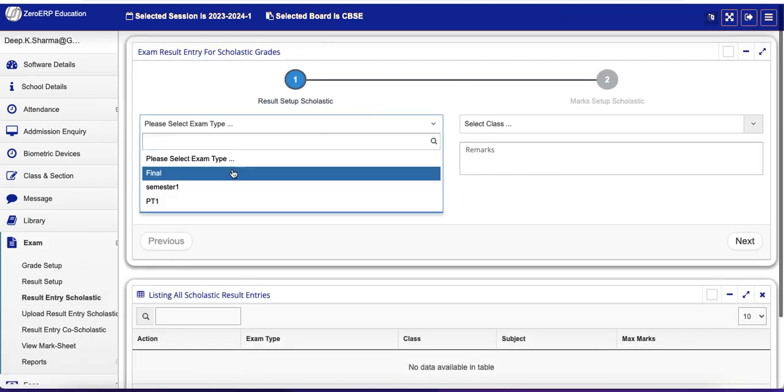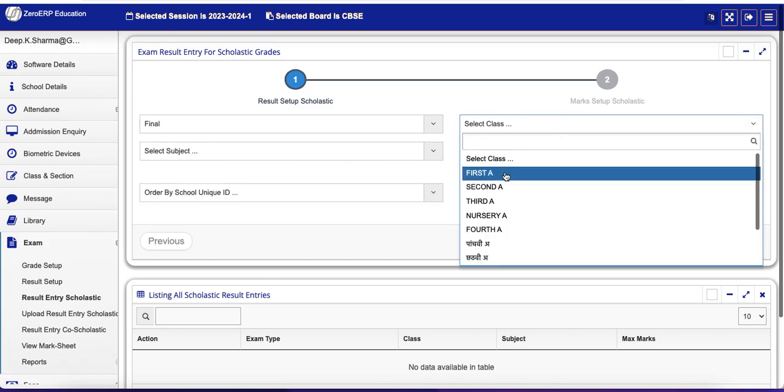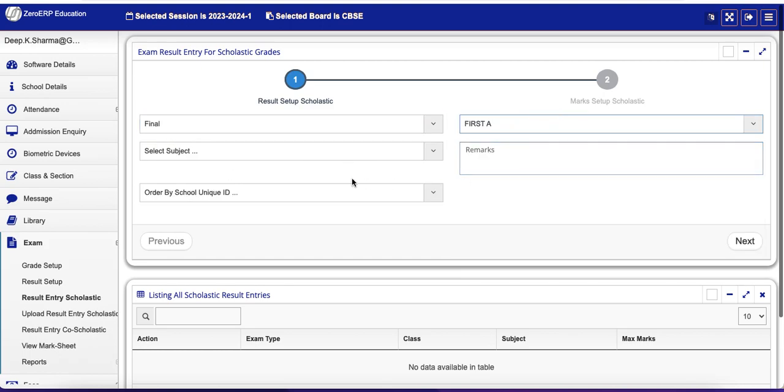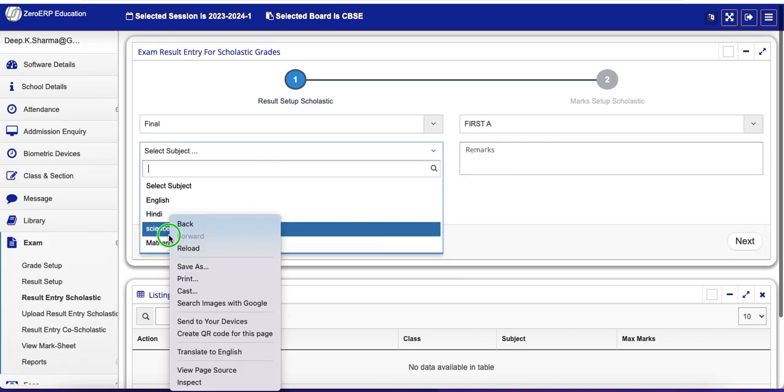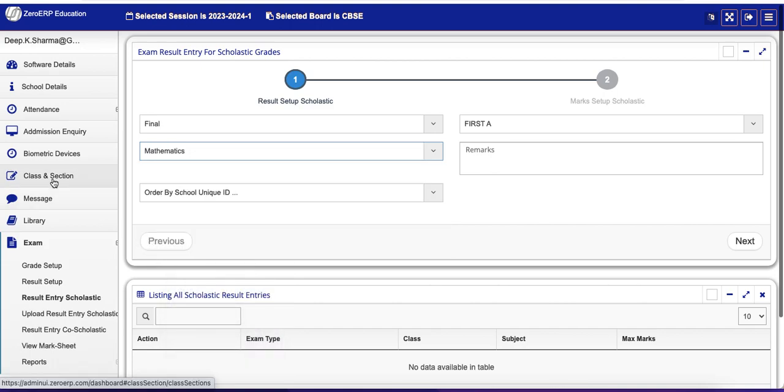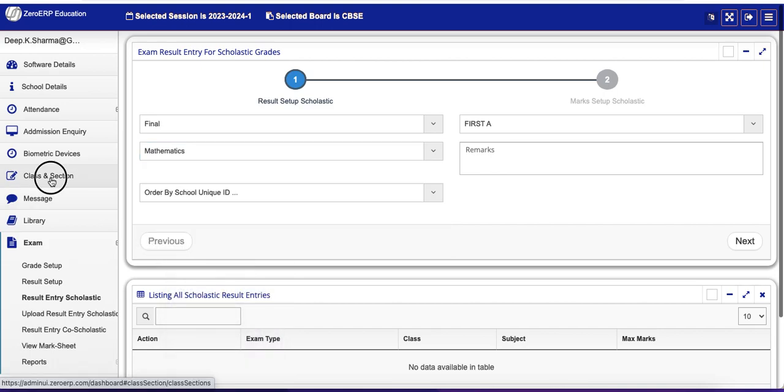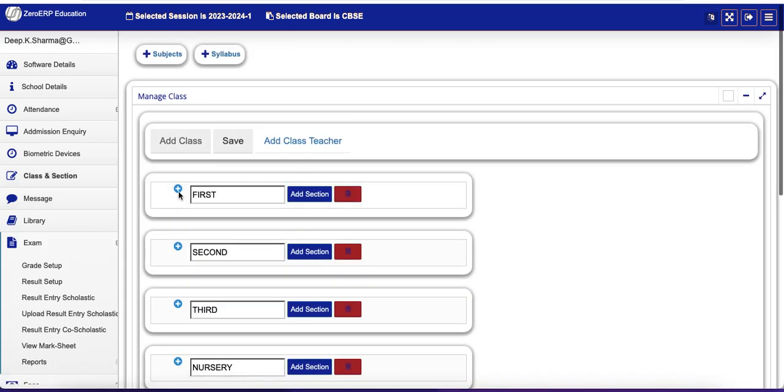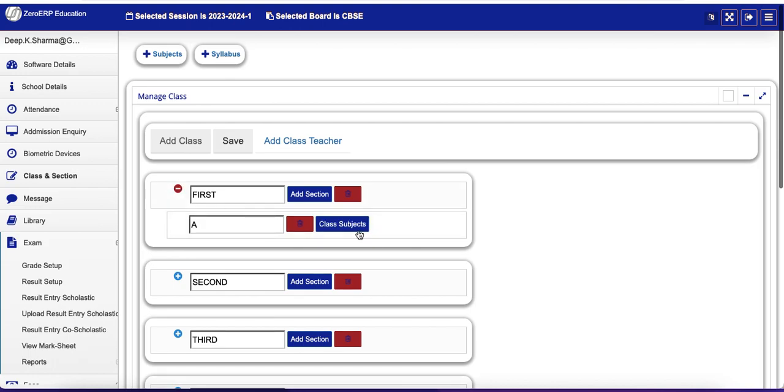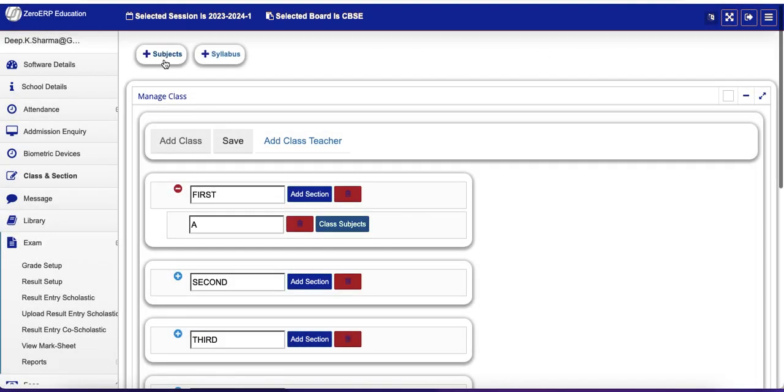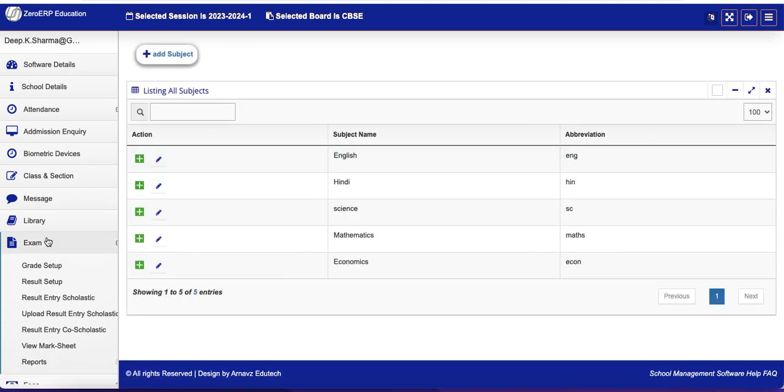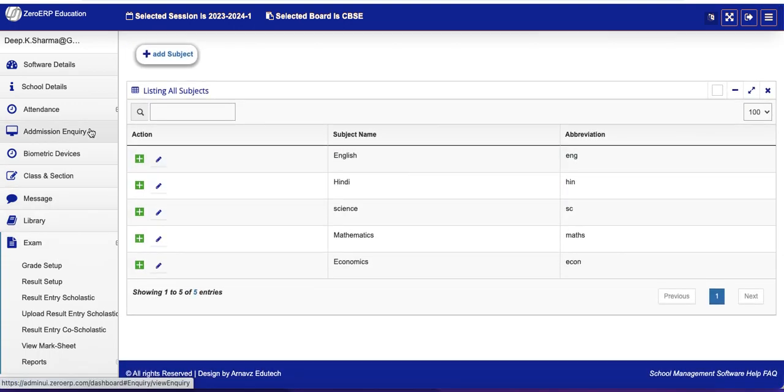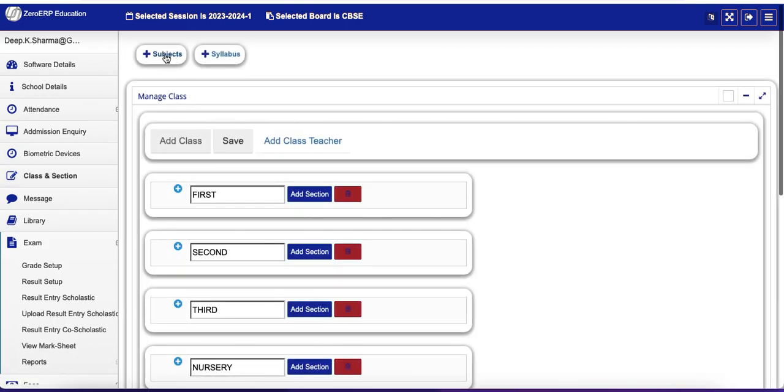Let's select Final, class First A, subject Mathematics. Now these have already been assigned and you can see that the class has the following subjects assigned to it. The subject assignment happens through here. Click on the Class and Section.